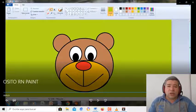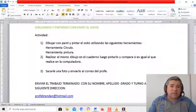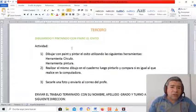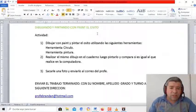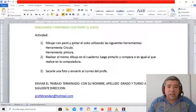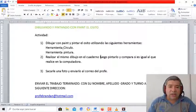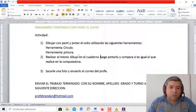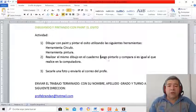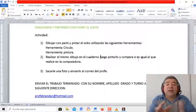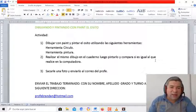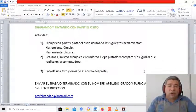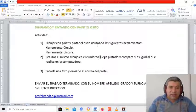Quedó hermoso. Bueno, te repito la actividad, entonces, fíjate, está todo detallado. Dibujamos y pintamos con paint el osito. Dibujar con paint y pintar el osito utilizando las siguientes herramientas. La herramienta de círculo, la herramienta de pintura. Realizar el mismo dibujo en el cuaderno. Luego pintarlo y compararlo para ver si te quedó igual que el que hiciste en la computadora. Le sacamos una foto y la enviamos a la dirección del correo electrónico del profe.